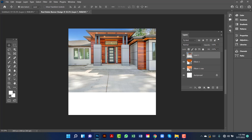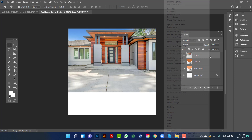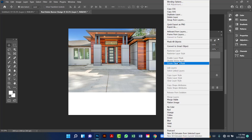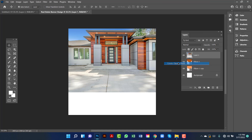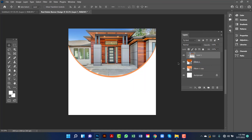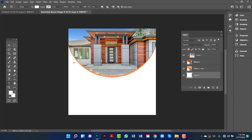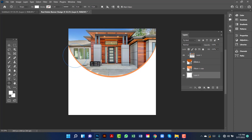Now I will right-click on the image and then create clipping mask. Now I will draw my ellipse. I am holding Alt and Shift key.